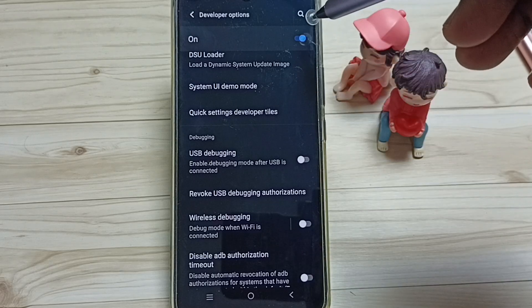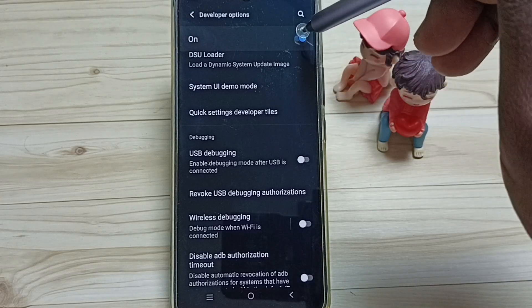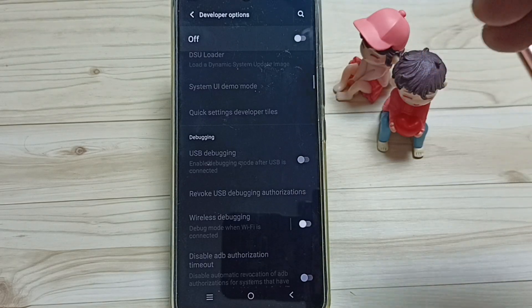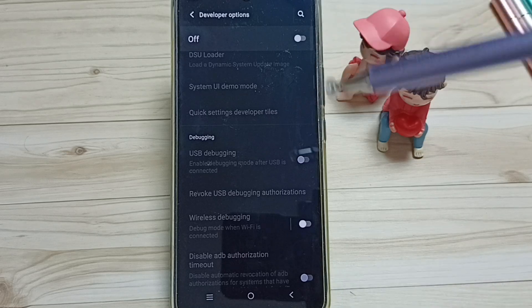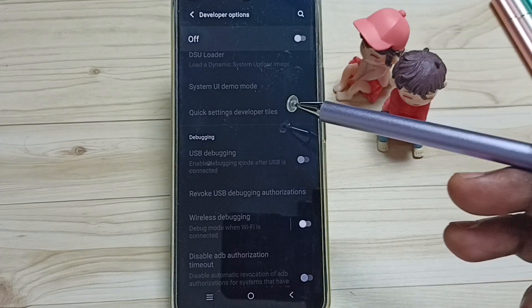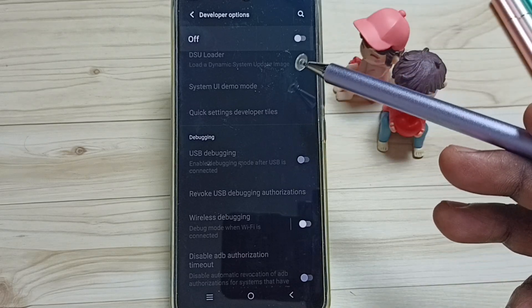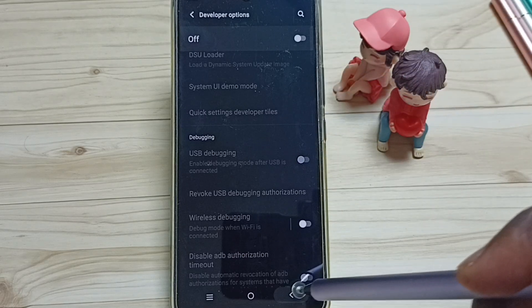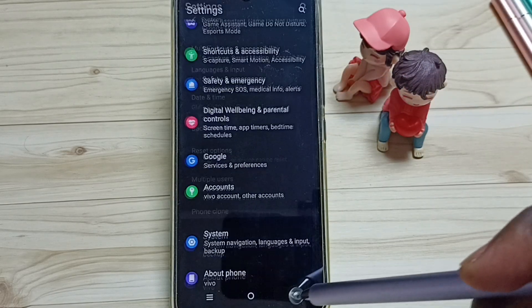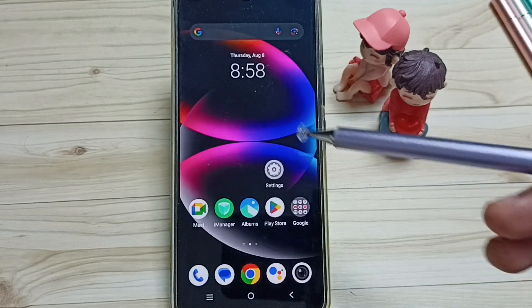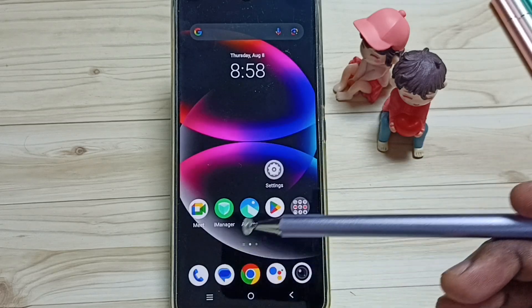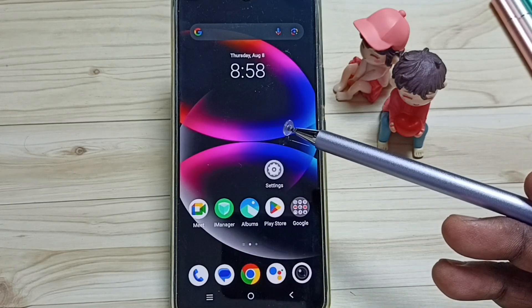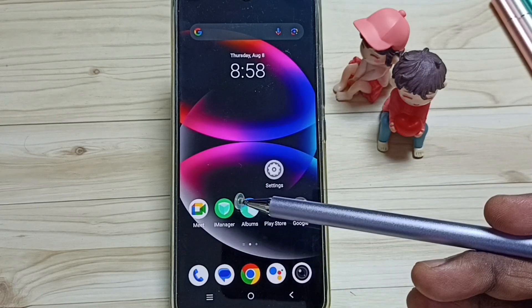We can also disable developer options. We can just tap here and we can completely disable developer options. I recommend to disable developer options after use because of security issues. So this way we can enable or disable developer options. I hope you have enjoyed this video.